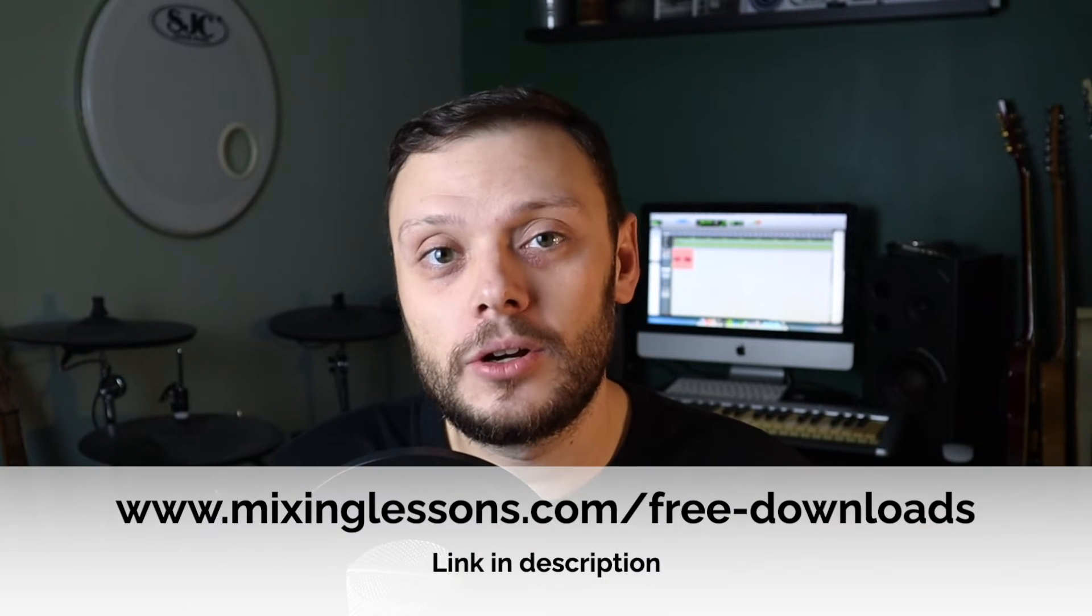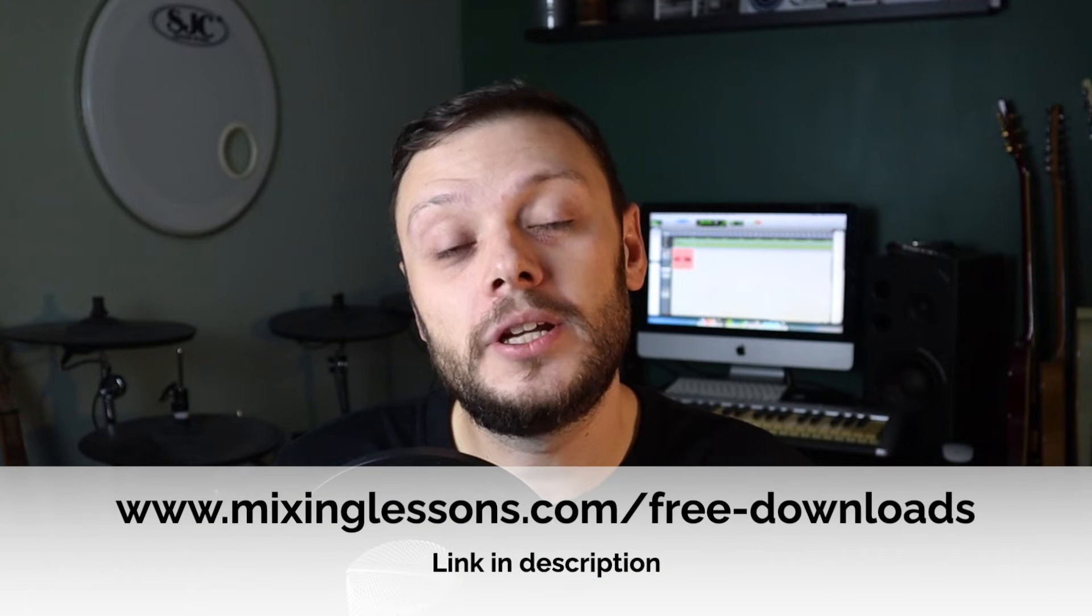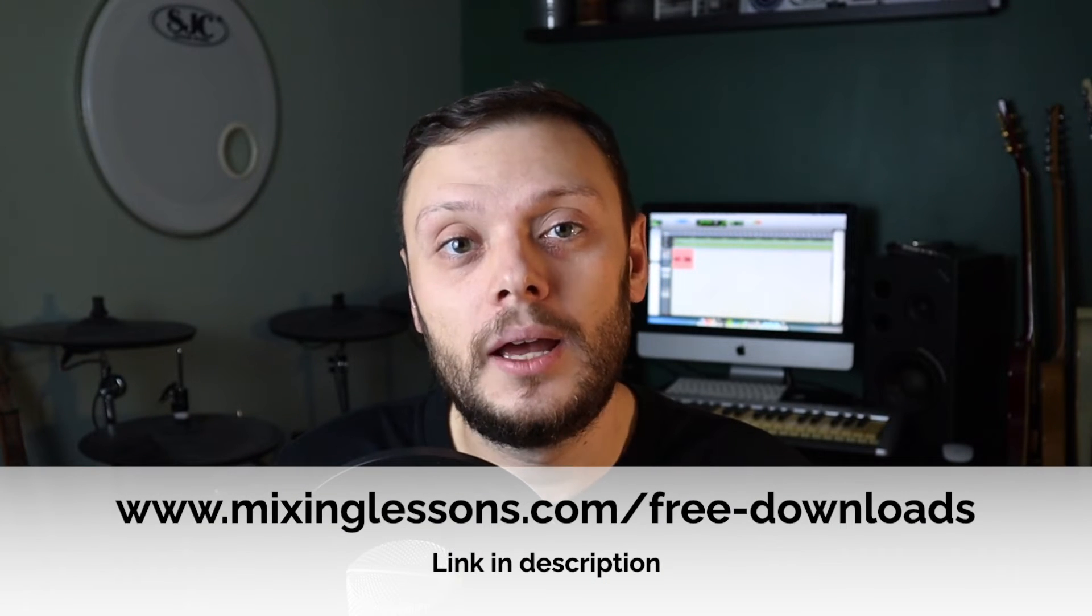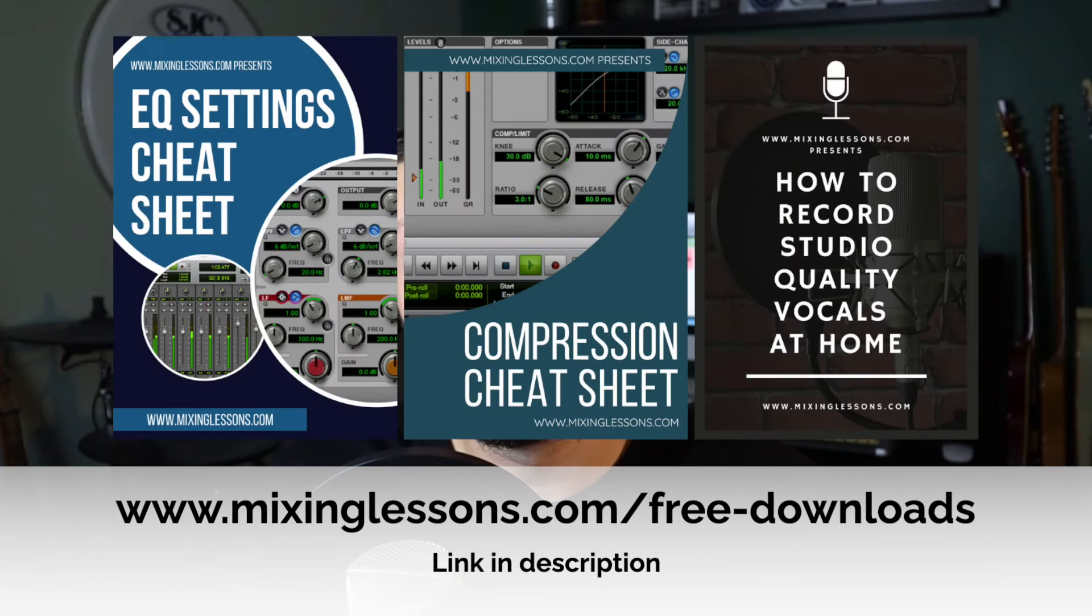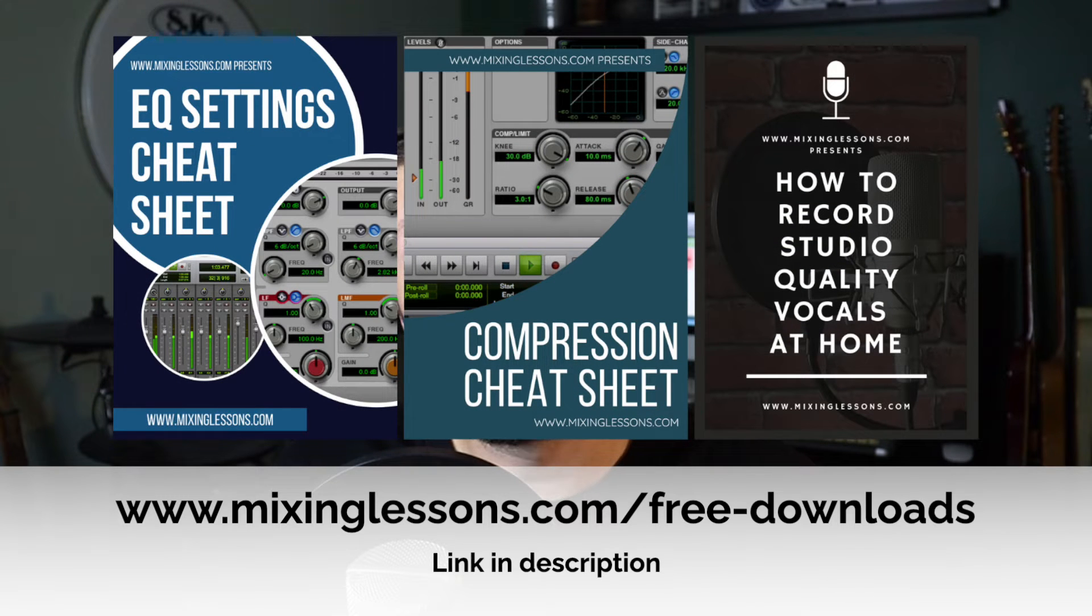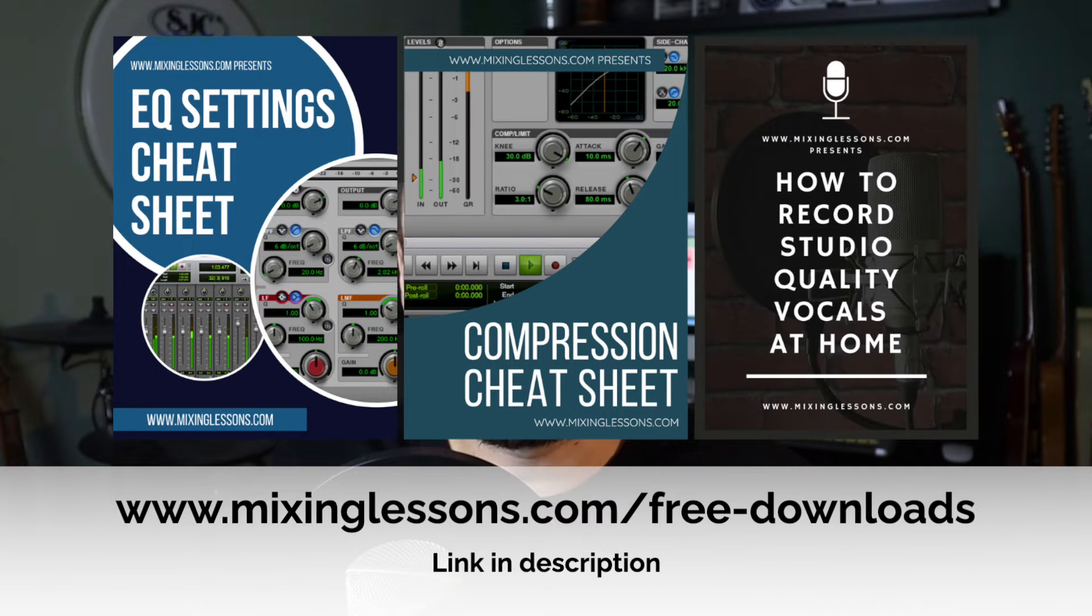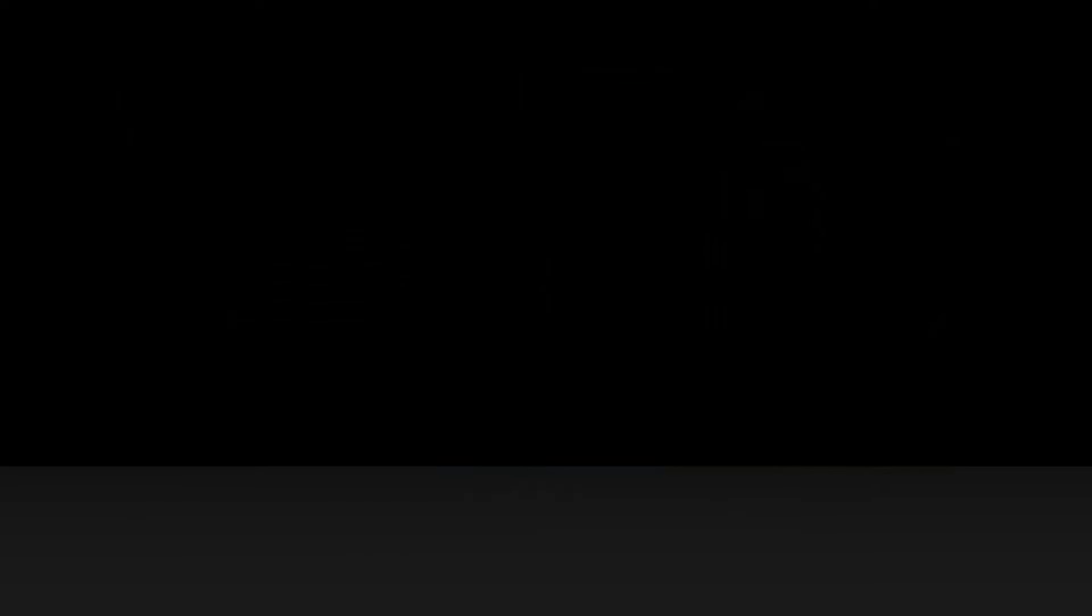Now if you have a home studio or a project studio and you want to create better mixes in that studio, then be sure to head over to mixinglessons.com/free-downloads and get a copy of my free EQ cheat sheet, my free compression cheat sheet, and my free vocal recording guide. I think you'll find all three really useful.